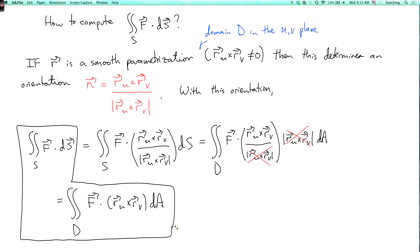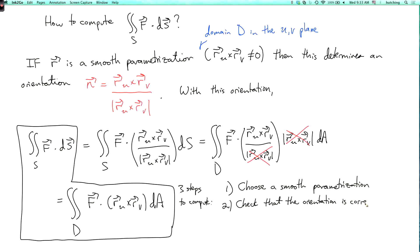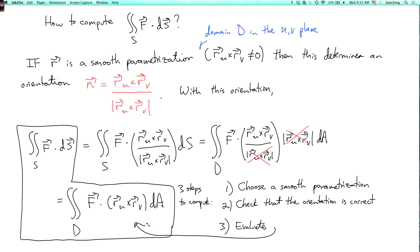There are three steps to computing this integral. First, choose a smooth parameterization. Second, check that you get the correct orientation — otherwise you'll get minus the correct answer. Third, once you have the smooth parameterization giving the correct orientation, evaluate the integral over the domain D of F dot (r_u cross r_v) dA. We'll do an example in the next lecture segment.